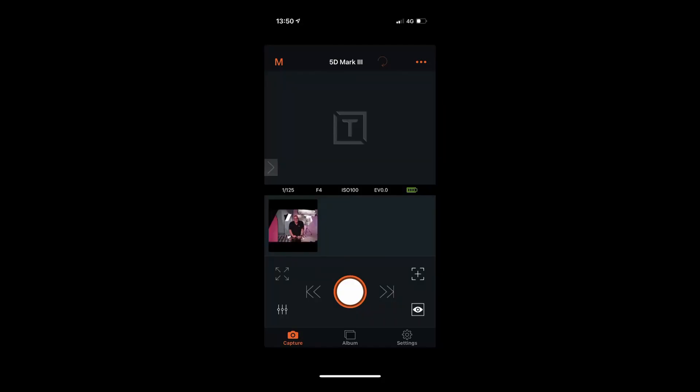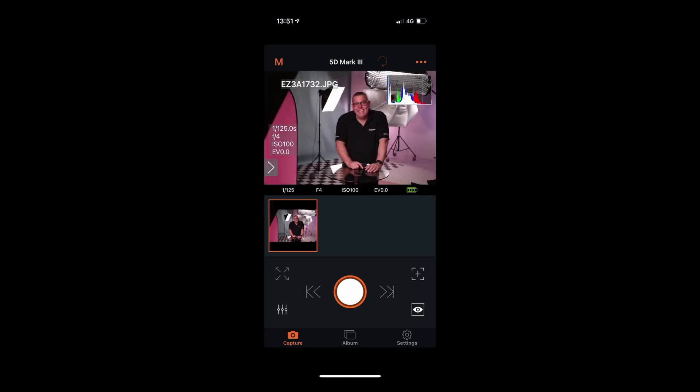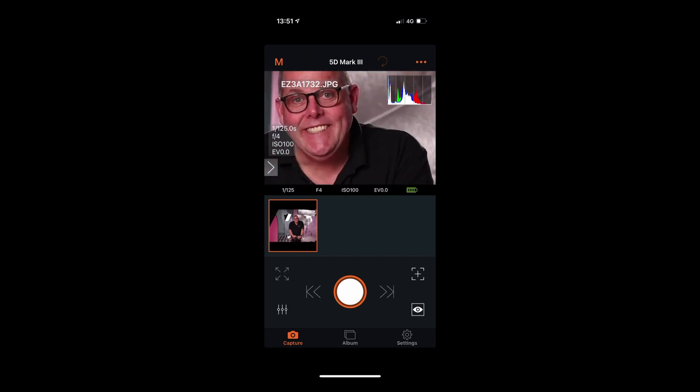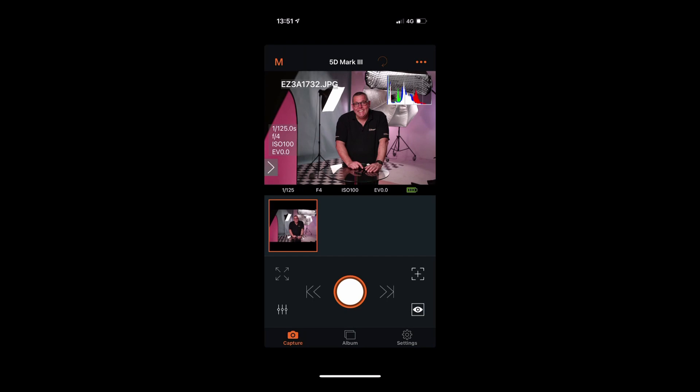I've set it to transfer the JPEG file through. Cheesy smile — and we're done. Straight away we've got an image. I can pinch in to view it sharp and in full, and there are lots of control elements to change the look of the photograph in the field as well.